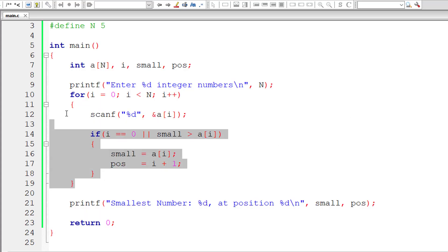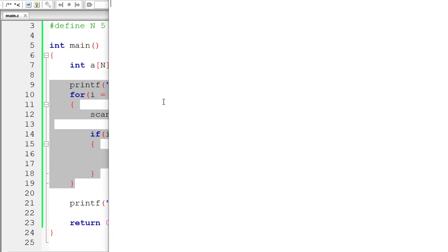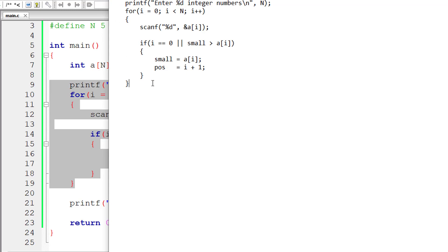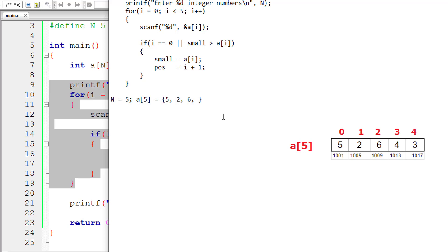If you didn't understand, let me explain this whole code once again, going through it very slowly. Instead of N, I'll directly write 5 — it will be easier to understand. Let's take all the elements of the array. Assume the user enters these values: 5, 2, 6, 4, and 3.